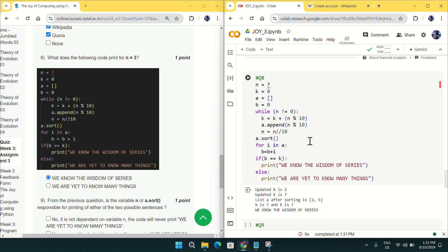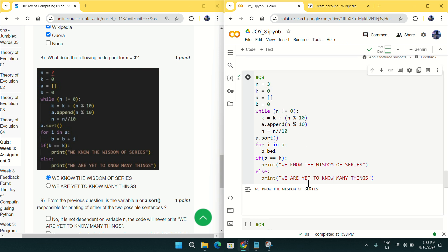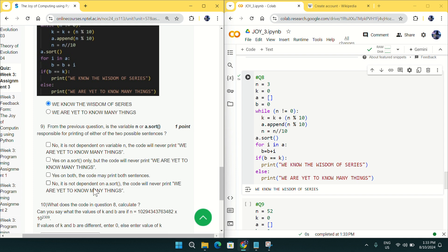Coming to question number eight: what does the code print for n equal to 3? I set n to 3 and run the code in Google Colab. We get the output: 'we know the wisdom of series.' So mark that option for question number eight.